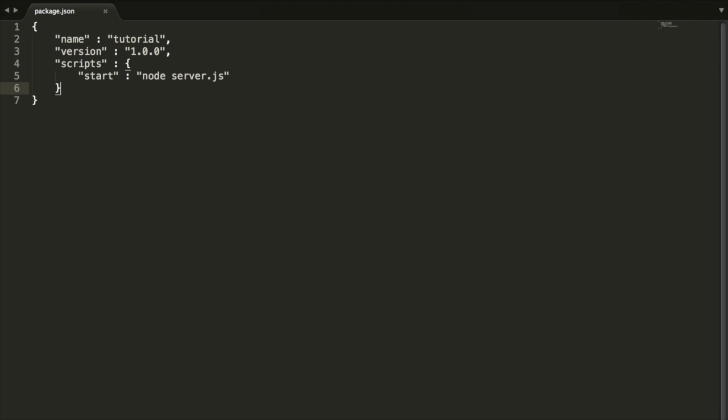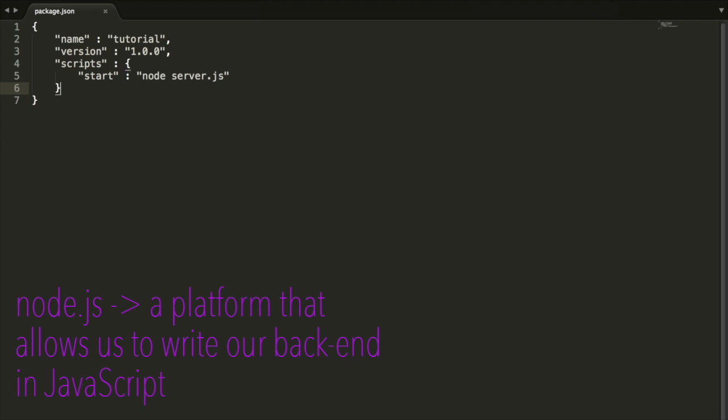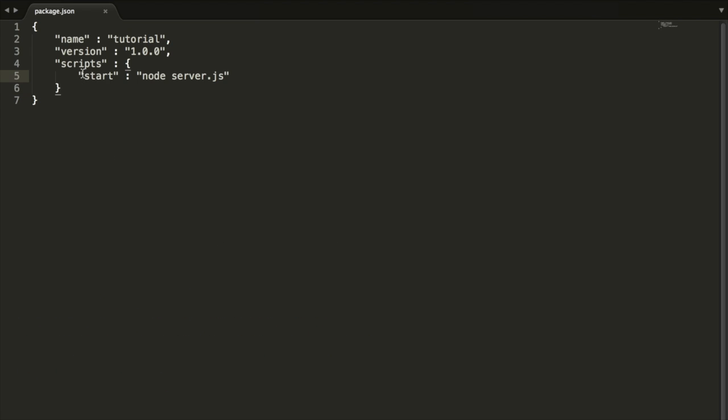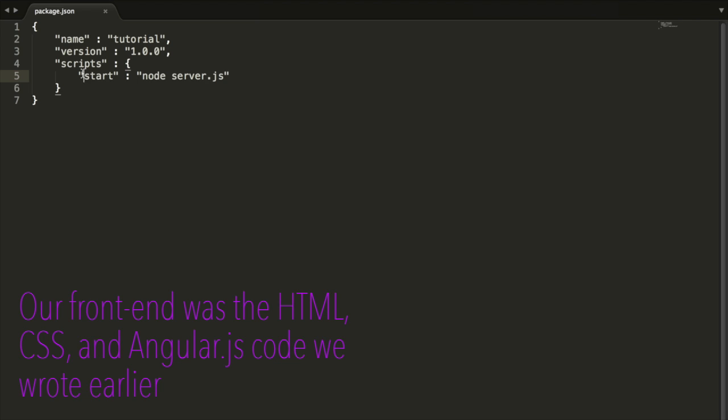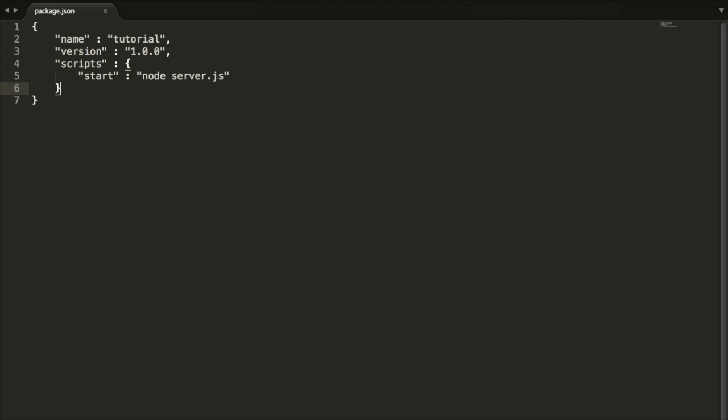We're going to write start node server.js. The reason we're going to say start node server.js is that this file, server.js, is going to hold what's going to start up our application. It's going to hold some routes, a bunch of stuff, and it's going to be written in Node. This is the back end of our application, and we want Heroku to look at our server.js file to then figure out what should be shown on the page.